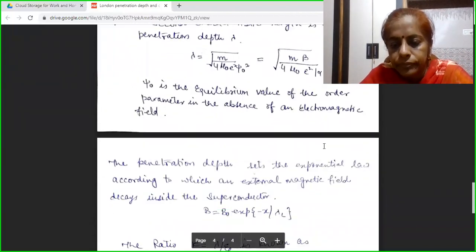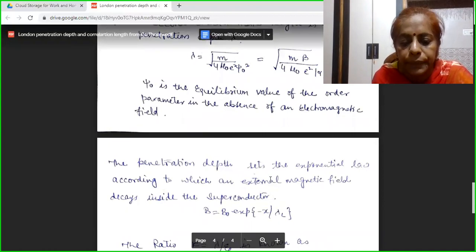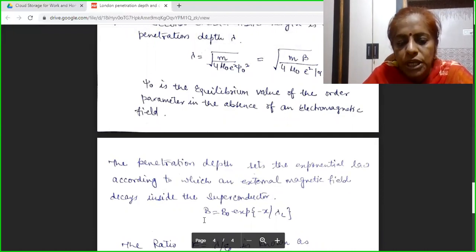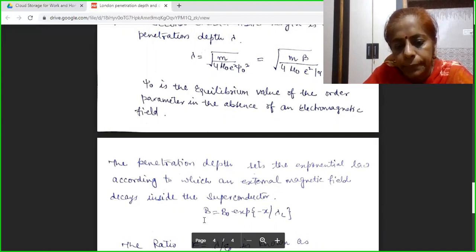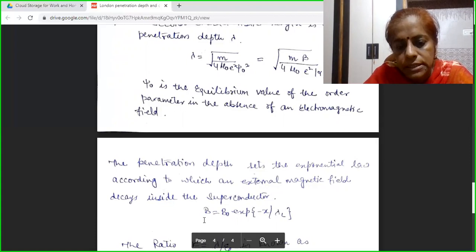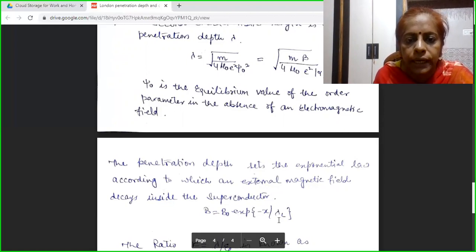This penetration depth follows an exponential law. When a superconductor is placed in a magnetic field of value B₀ applied at its surface, the magnetic field decays exponentially inside the superconductor up to a length termed the London penetration depth. The exponential variation of magnetic field with distance x is given by B = B₀ · exp(-x/λ). These are the two important characteristic lengths determined by Ginzburg and Landau.